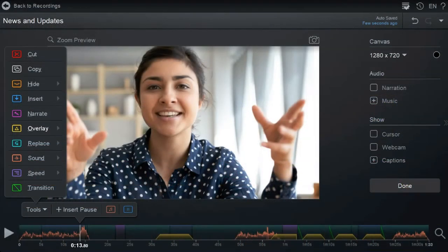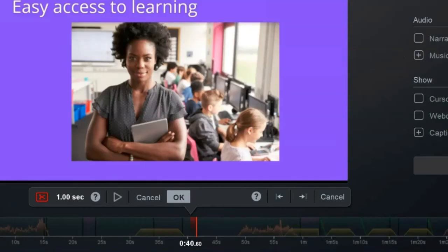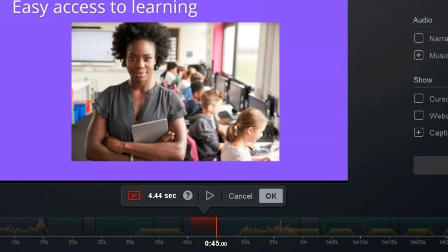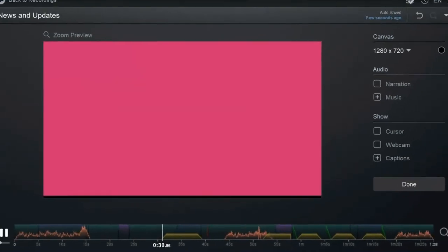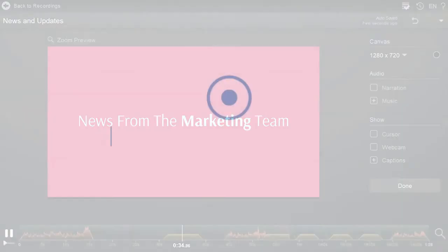Easily enhance your recordings with overlays. Cut sections of your recordings. Add text for clarity. And more with this easy MS Teams video integration.